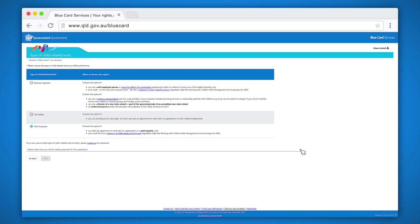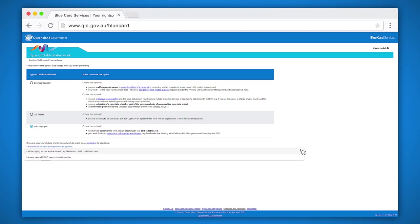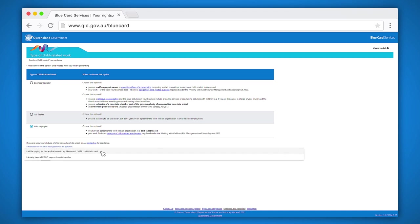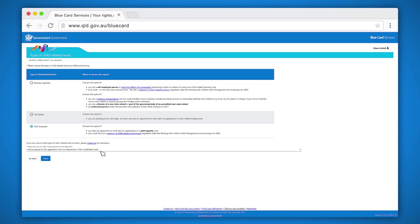Here you will need to select how you will be paying for your application. If you have already paid, or if someone, for example your employer, has already paid on your behalf, you will need a receipt number to enter in the receipt number section. You can do this by selecting the option I already have a B-point payment receipt number. Otherwise, you can pay using a MasterCard or Visa card. Click on the button next.